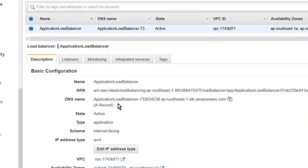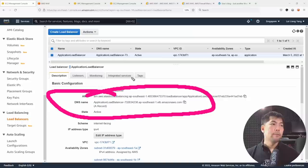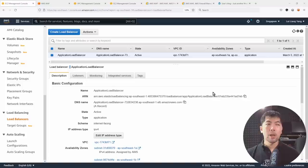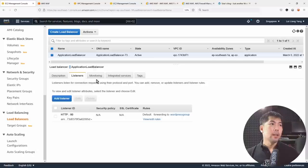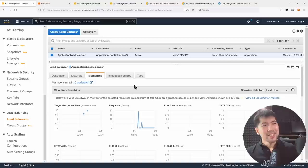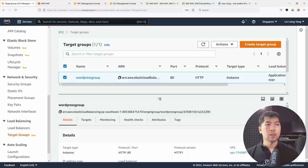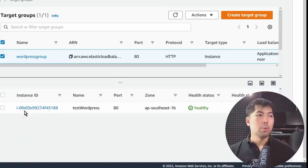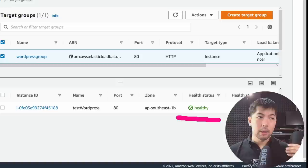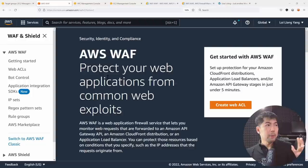Once you click on the load balancer, you can see we have a DNS name. We will be associating this Application Load Balancer with an AWS Web ACL to begin its protection. We can see the listeners on port 80, monitoring all incoming requests. Under target groups, we have a WordPress group with the EC2 instance as the target — healthy status — confirming the ALB connects to the EC2 virtual server.